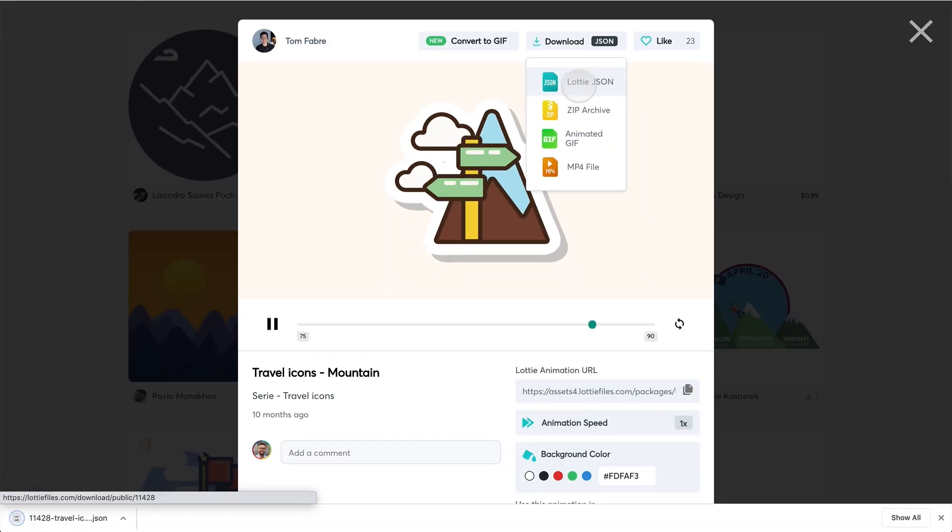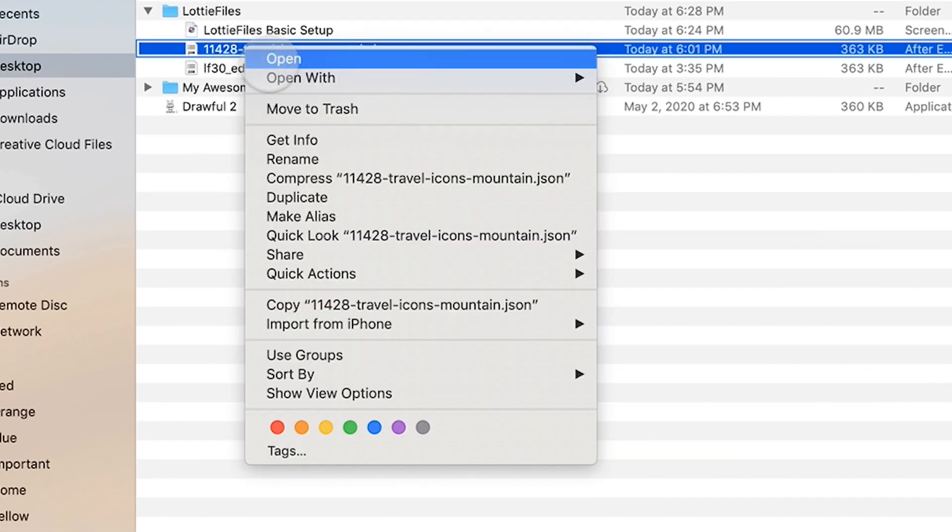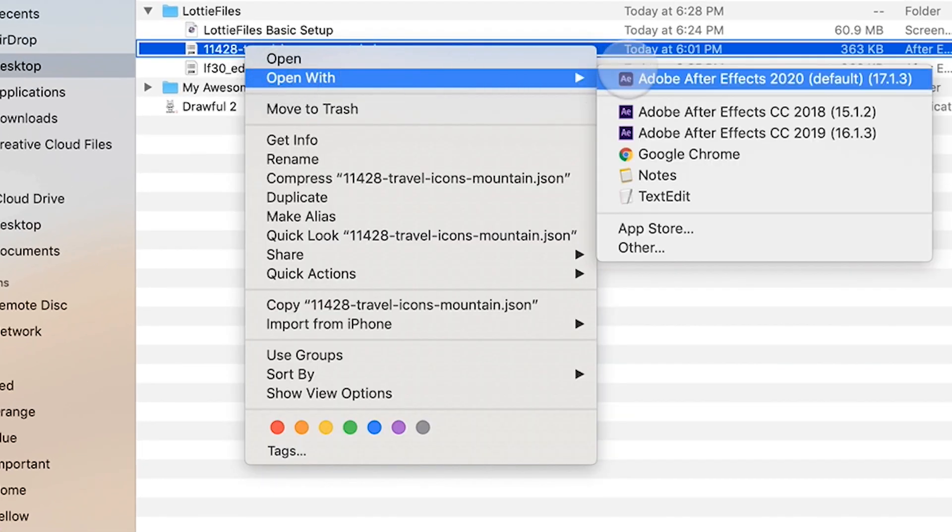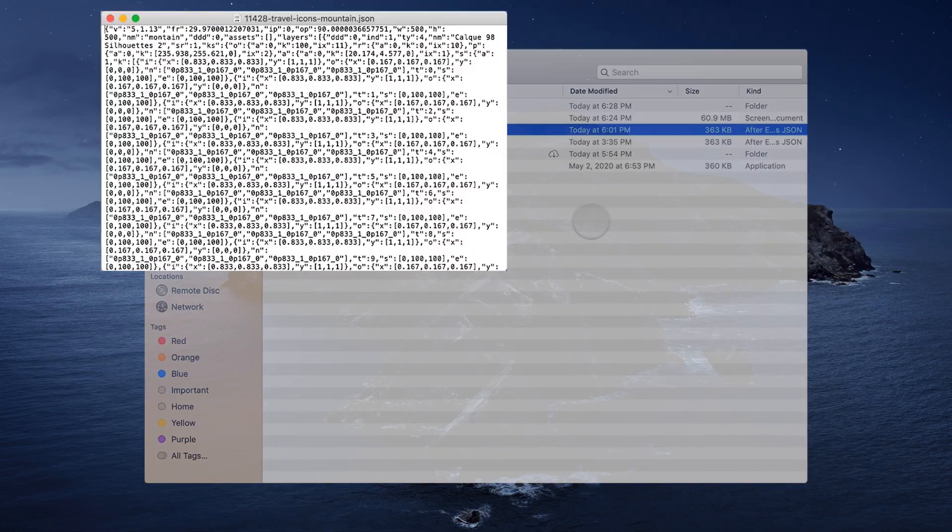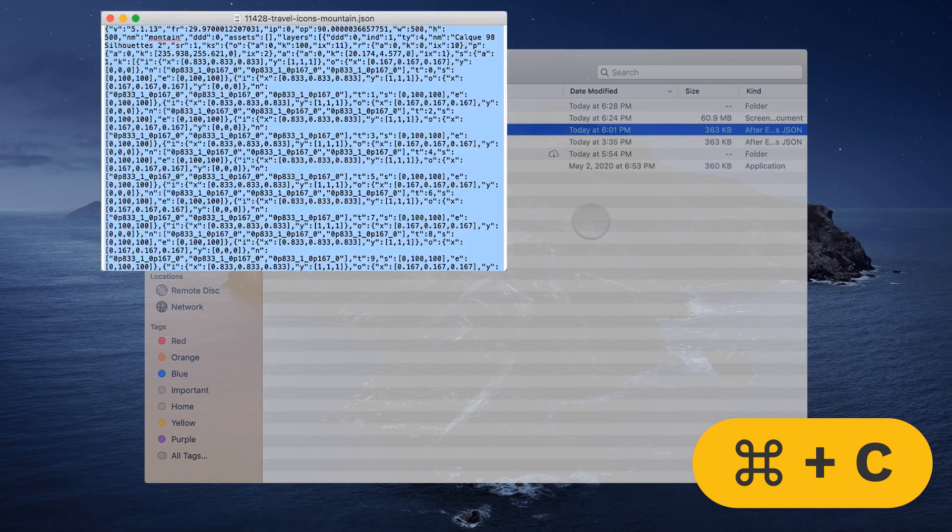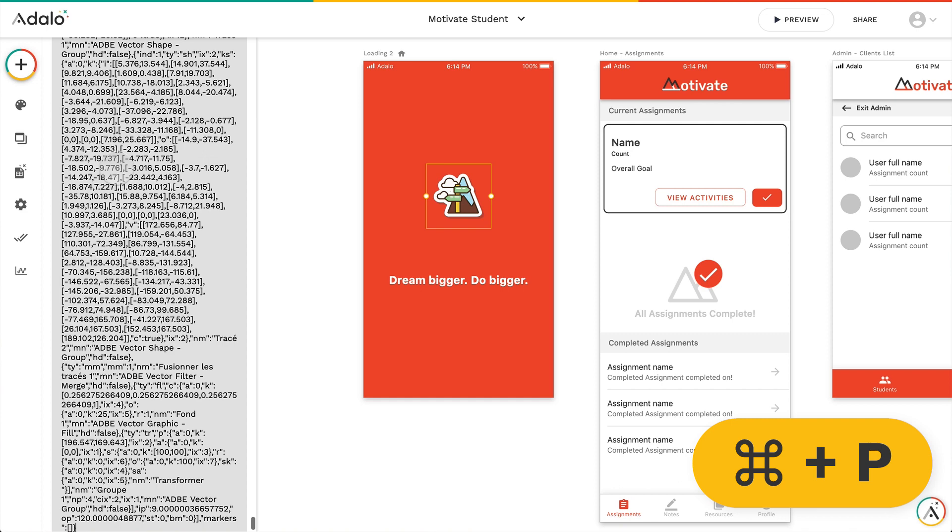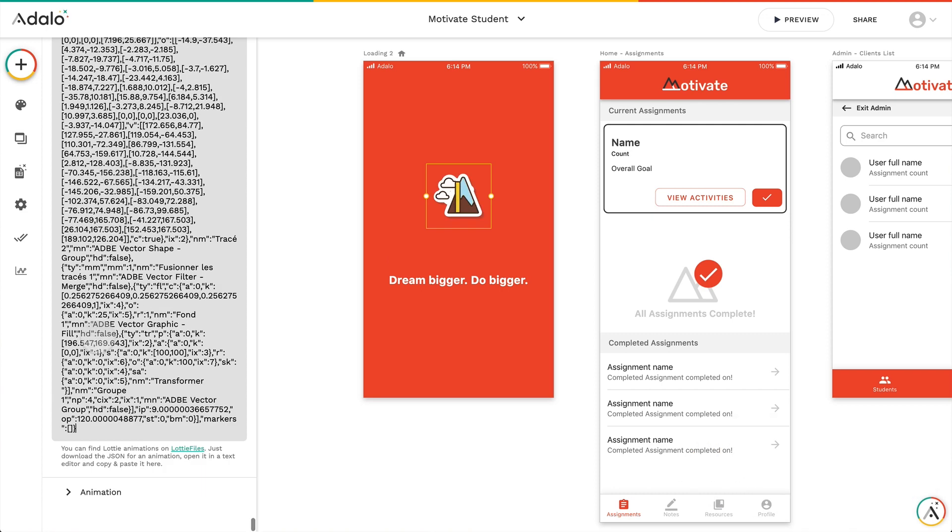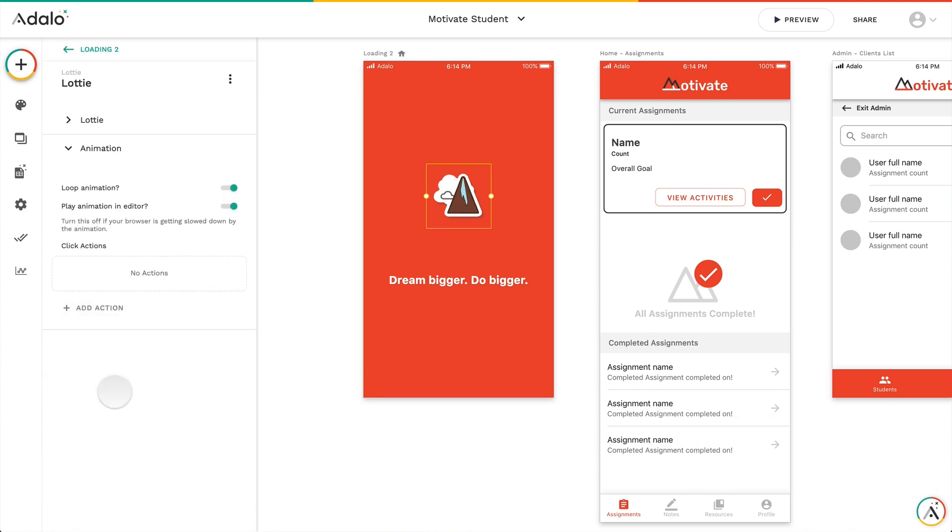Now, after I've downloaded it, I need to open it with my text editor. So I'm going to open with text edit on a Mac. And then I need to copy and paste all of this stuff into Adalo. So after I've gotten it, I'm going to paste it in there and then boom, just like that. Now I can see that the animation is playing.